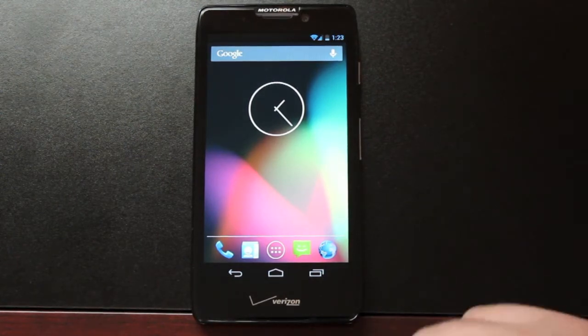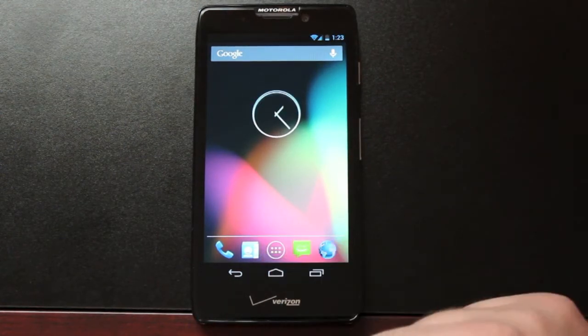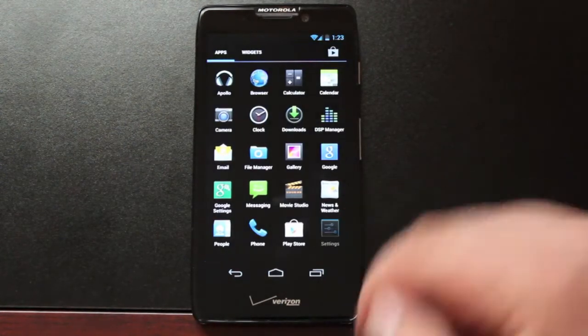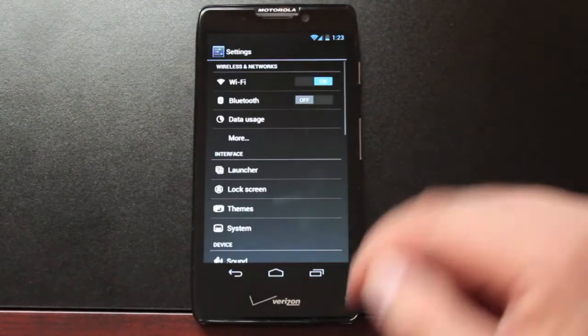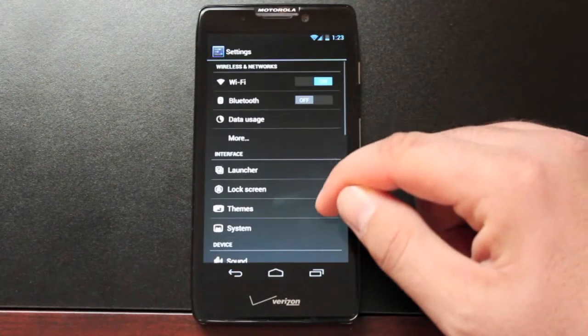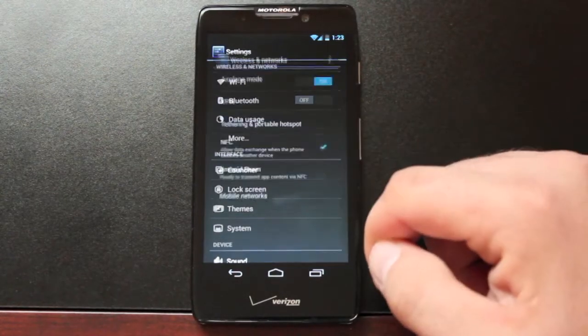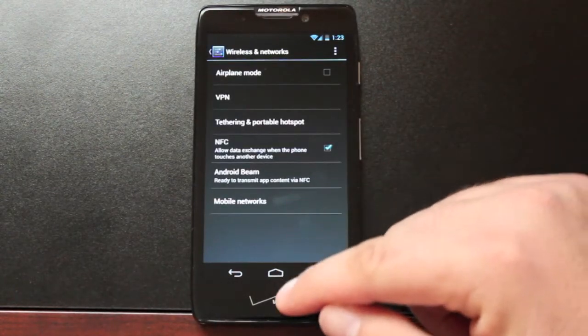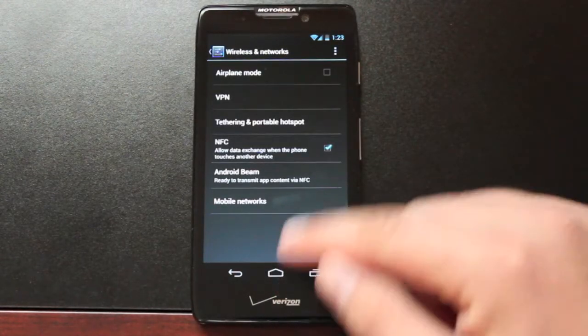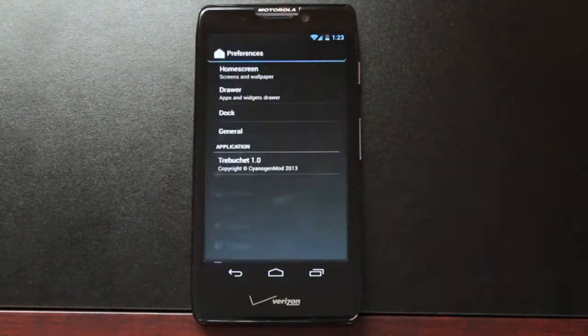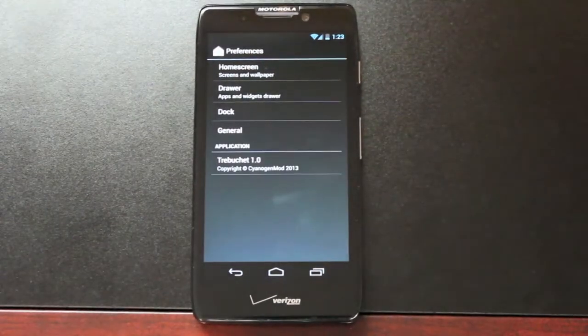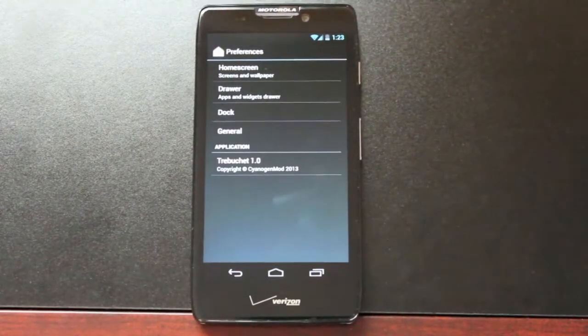So real quickly we're going to look at a couple of features of this ROM. So we'll go back into Settings. This ROM comes with the Hotspot Enabled. We'll look at our launcher. It comes with the Trebuchet launcher.